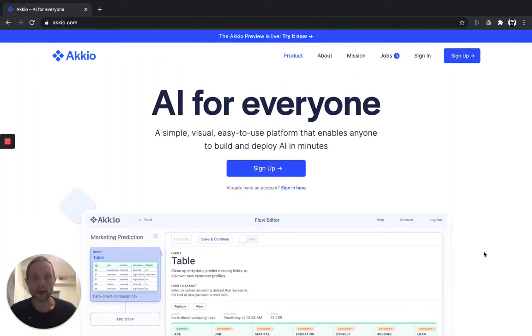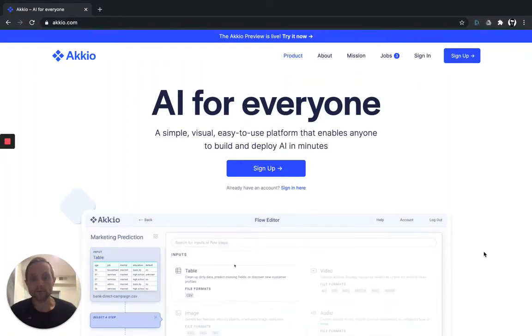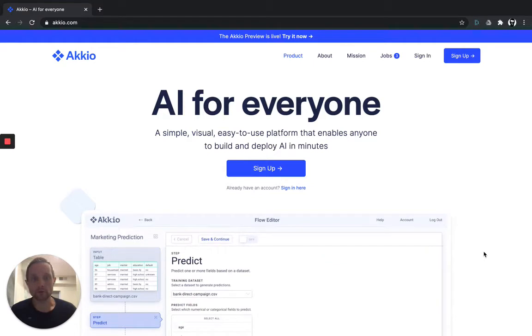Hi, I'm John from Accio. Today I'm going to walk you through building an AI model to score your leads.